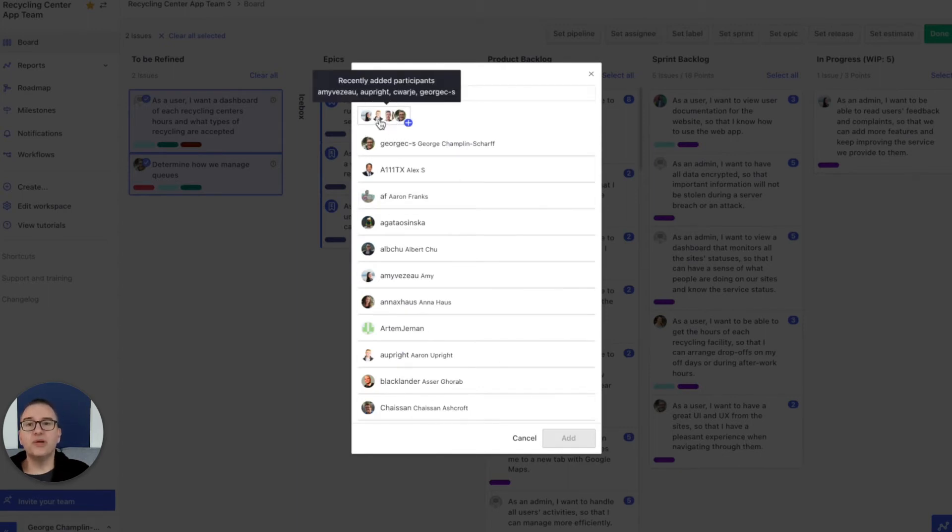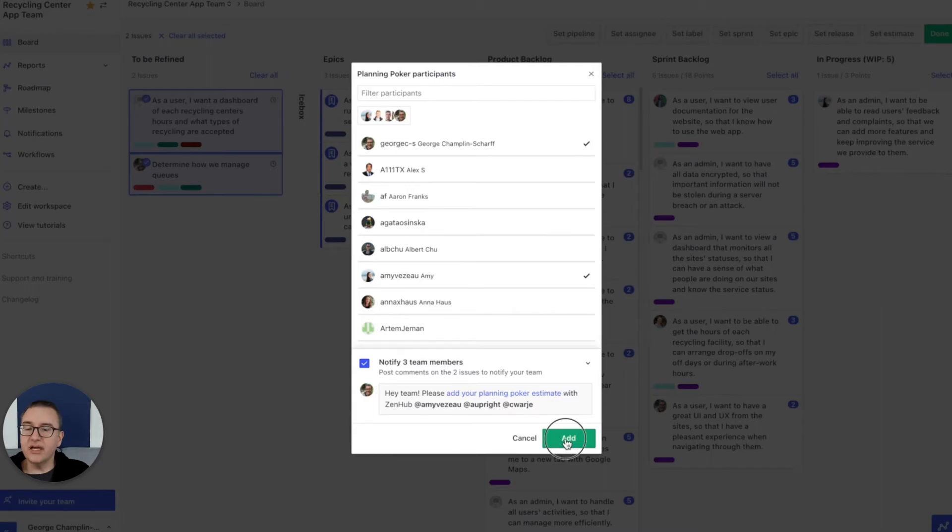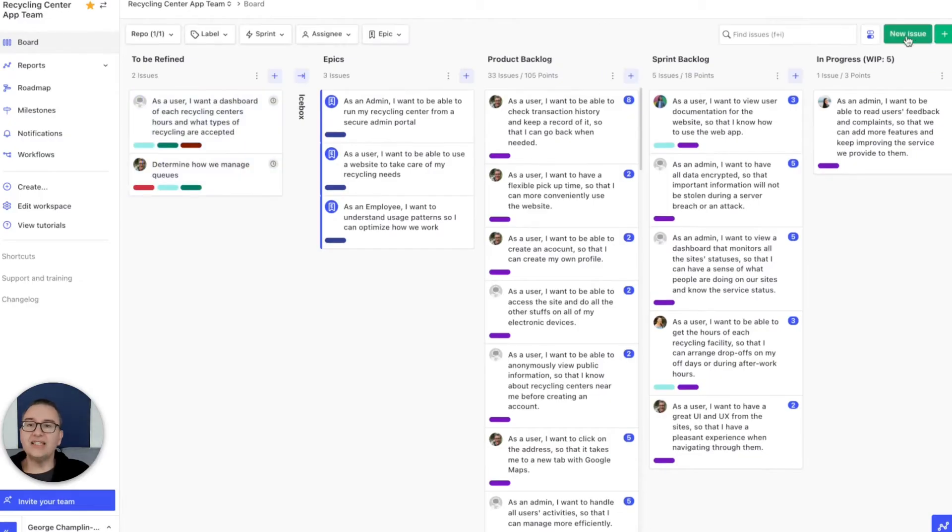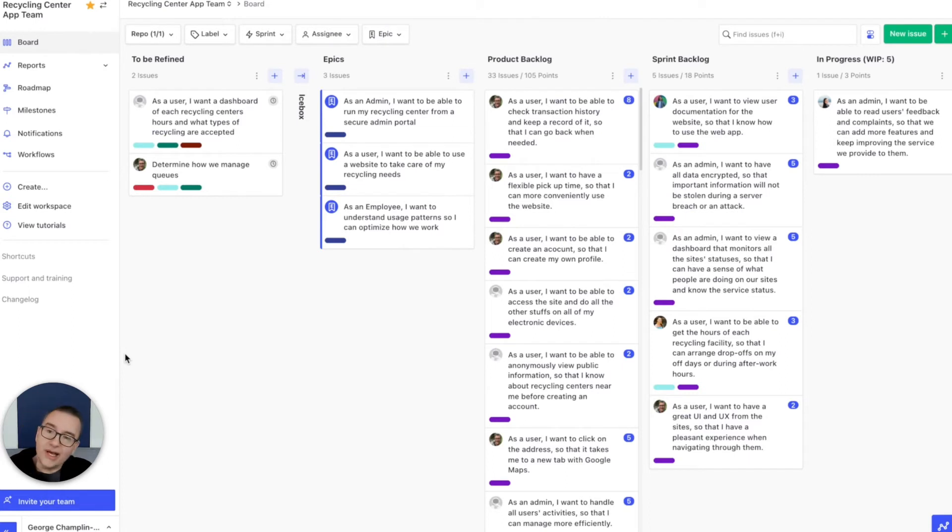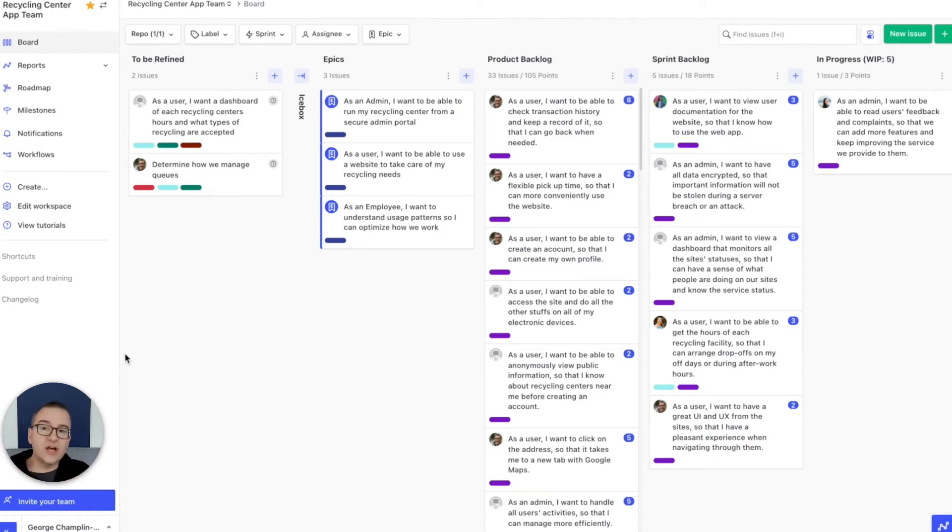And then people will automatically get notified and then asynchronously they can put in a vote. If the team agrees, the estimate is applied. If the team doesn't agree, then you can come together and align on those things that you're out of alignment on. We've talked with teams that this has saved hours and hours every single week. Imagine what you could do with that time back.